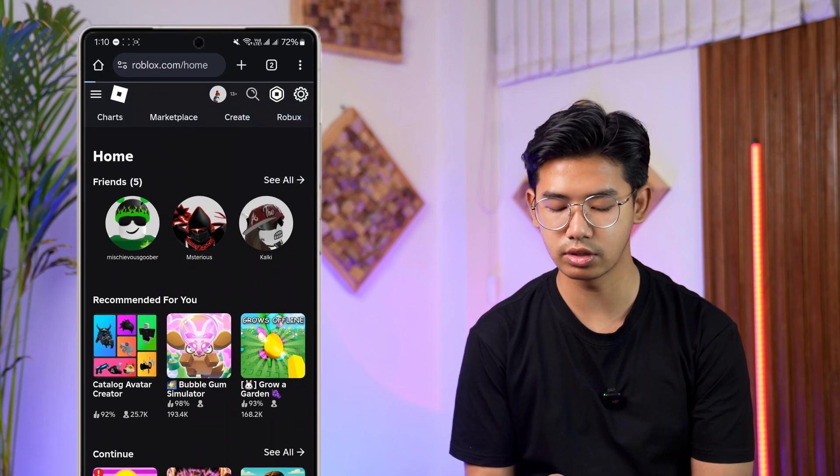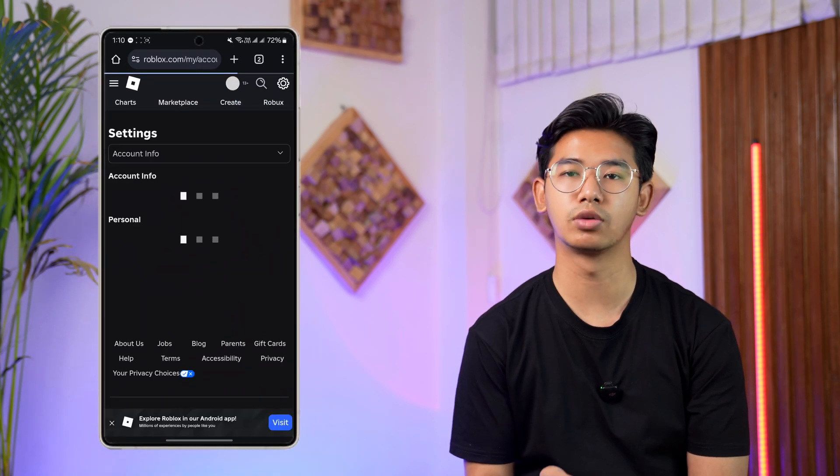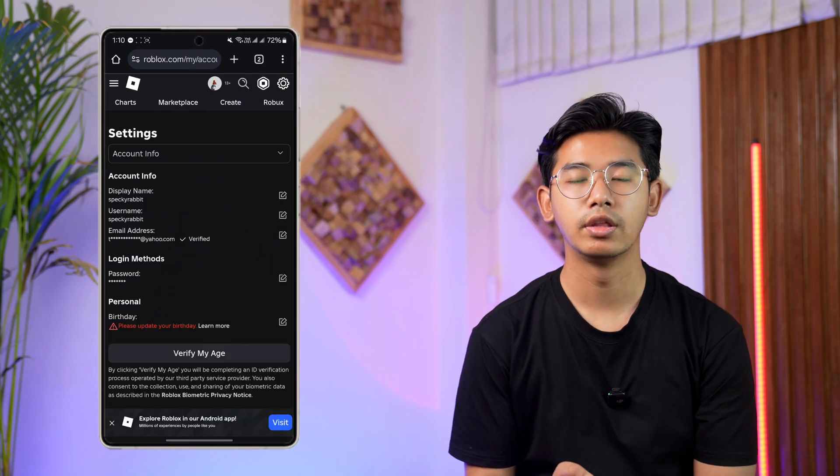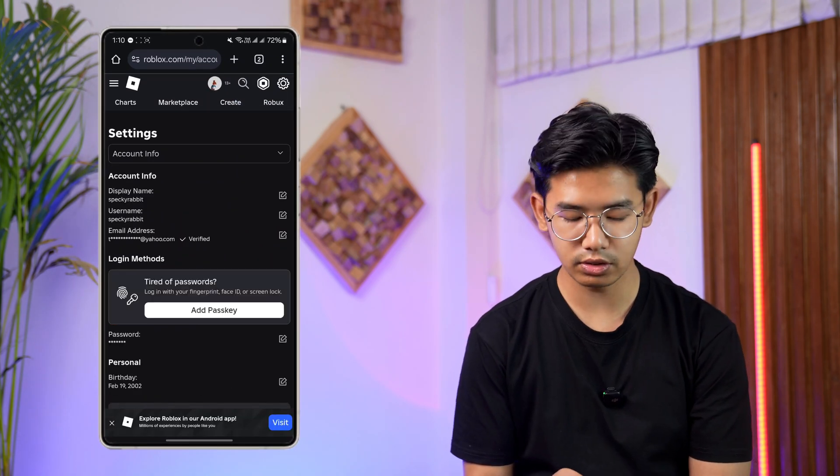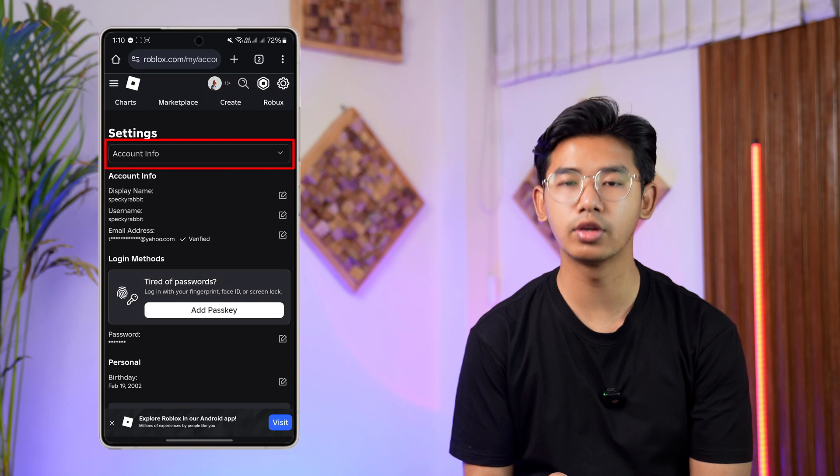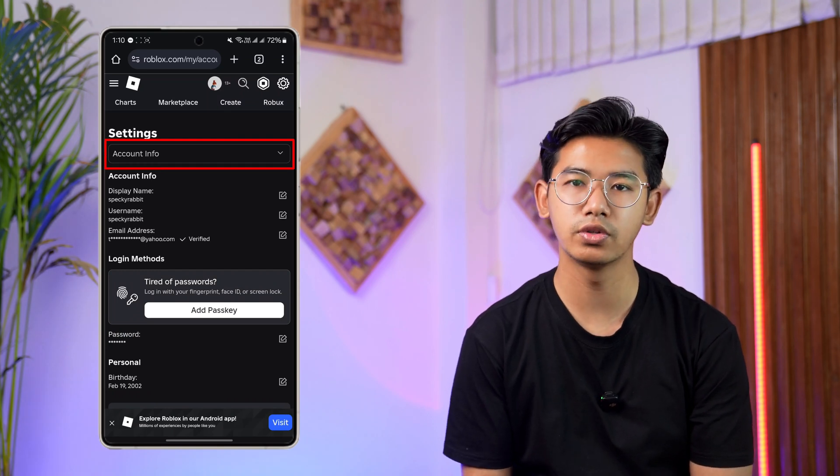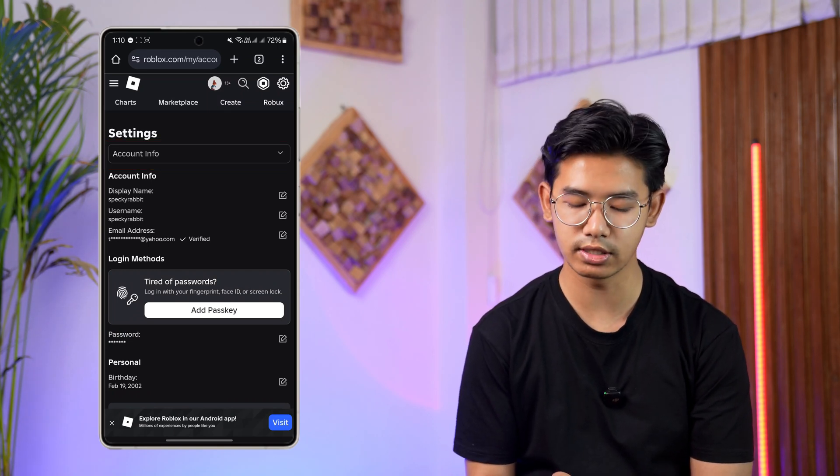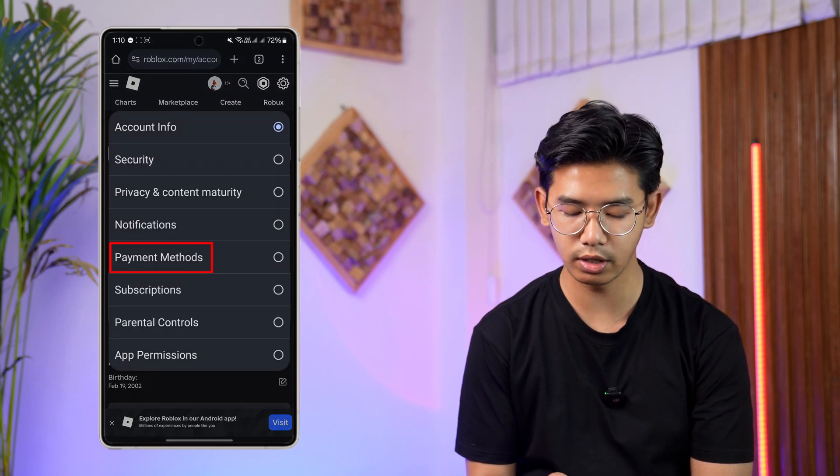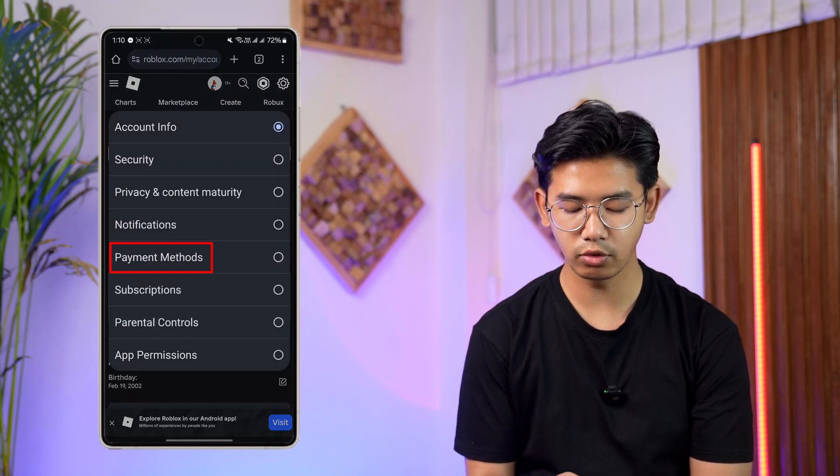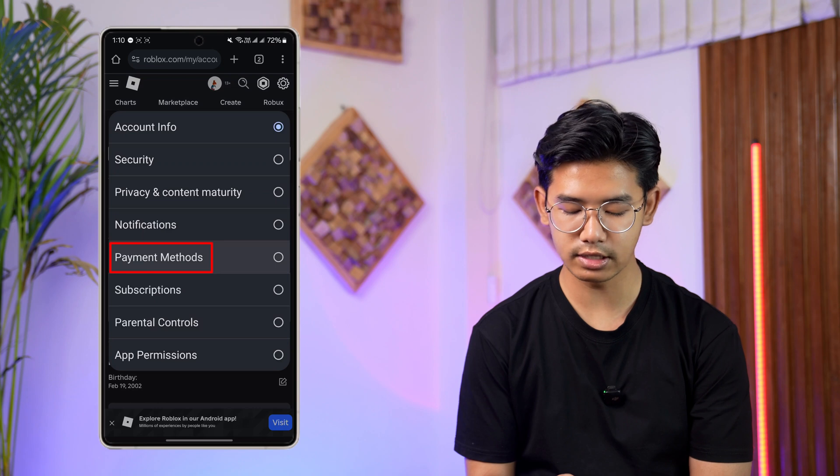Then when you go to Settings, by default you're under the drop-down menu of Account Info, so you have to change this by tapping on it and going to the one that says Payment Methods right there.